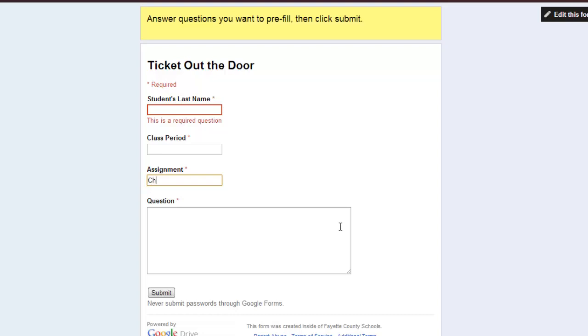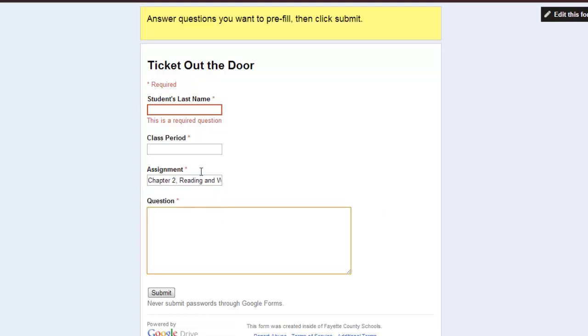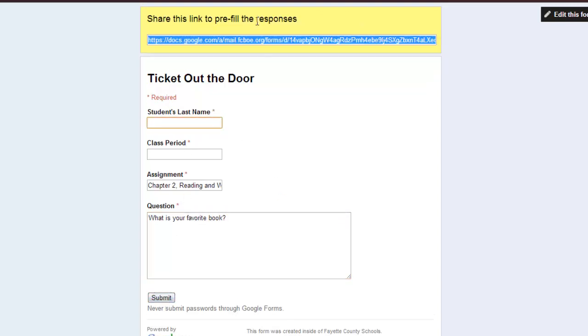So if I said the assignment was chapter 2, reading and viewing, all right, that's a pretty long assignment name and they might do it incorrectly if they were typing it in themselves. And then, so for this day, the question might be, what is your favorite book? Okay, so this would create a pre-filled URL and I'll show you what it looks like.